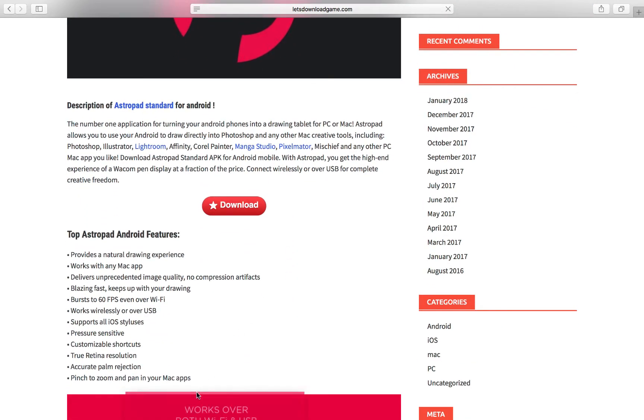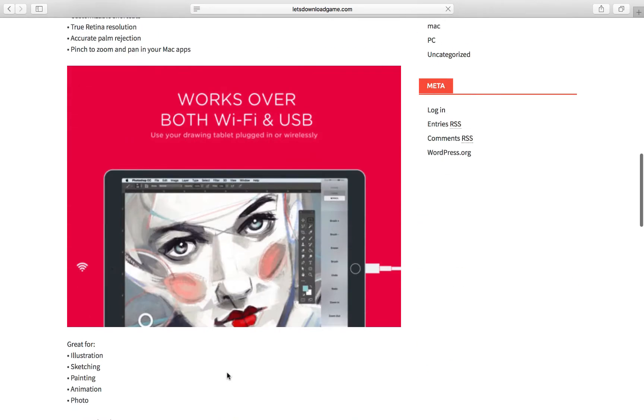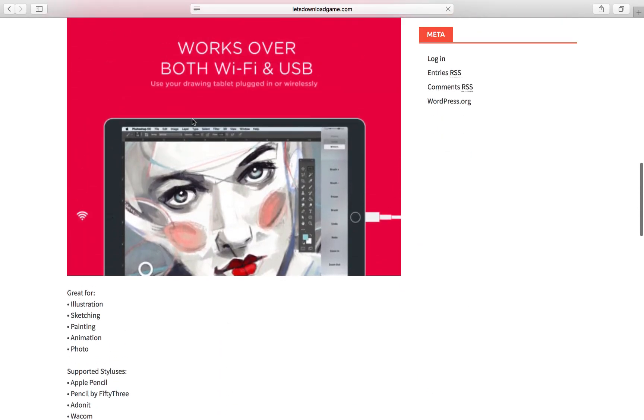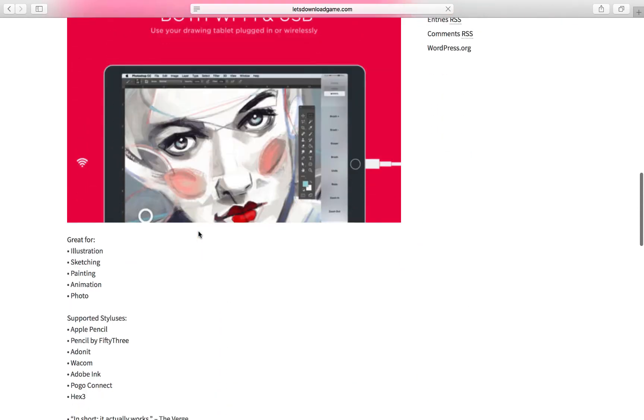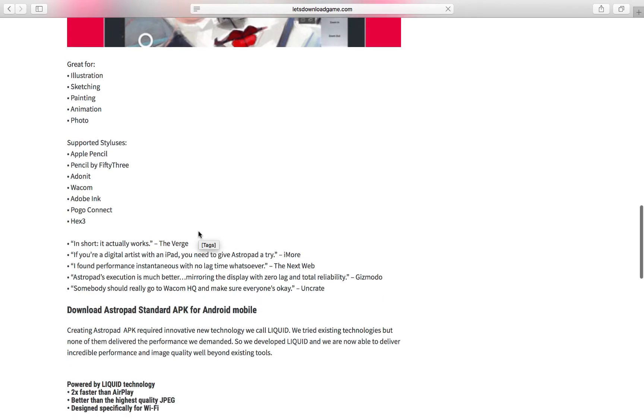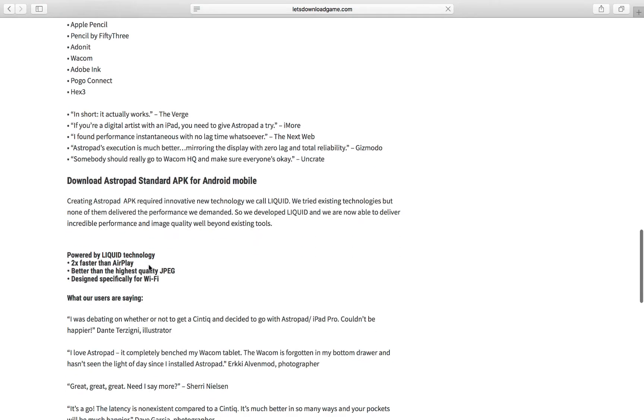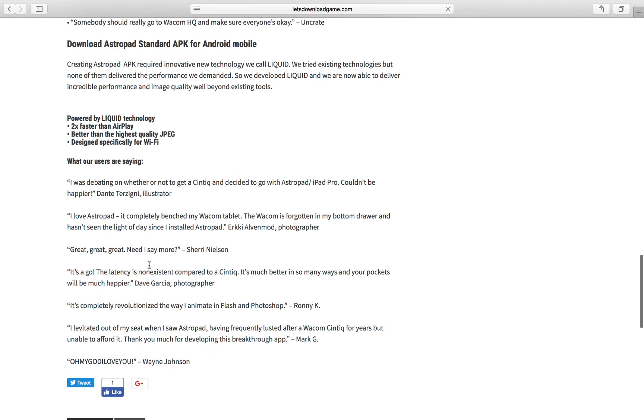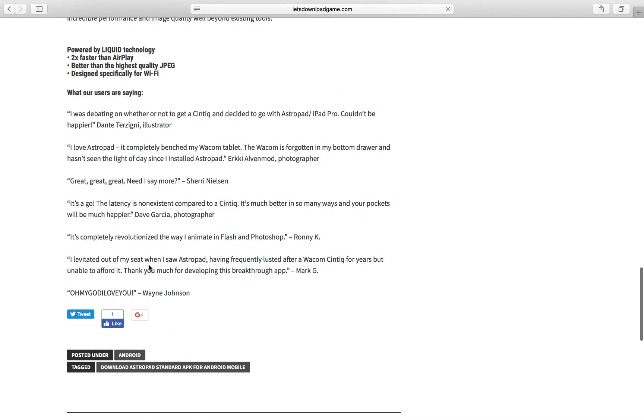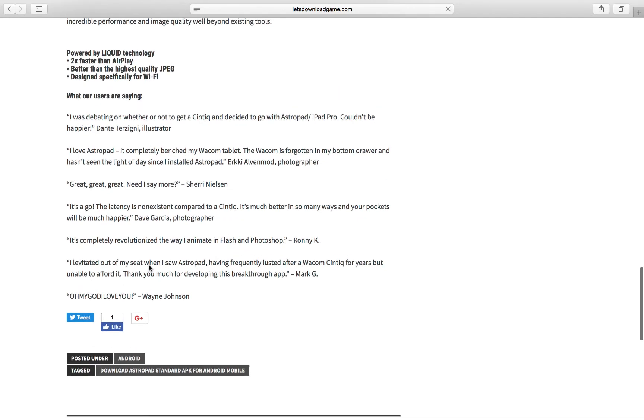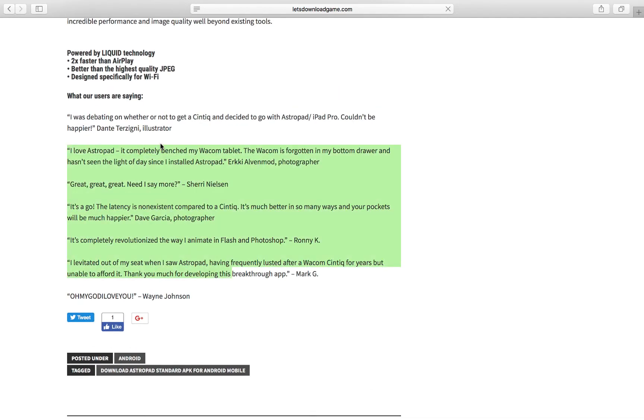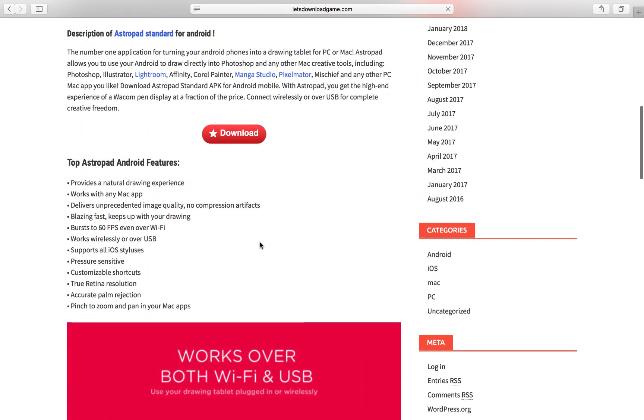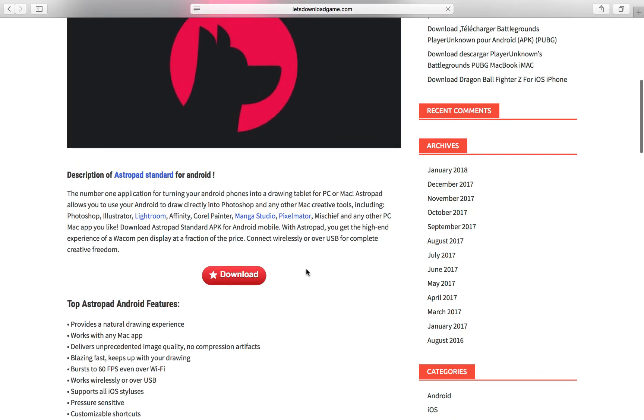You can look at the Android features and stuff - it works on both Wi-Fi and USB. There are some reviews, but you don't need to read them. This is a trusted place.